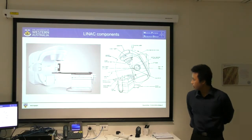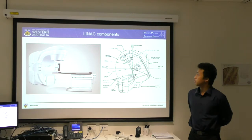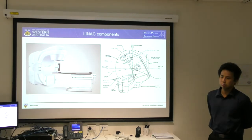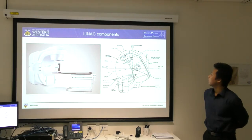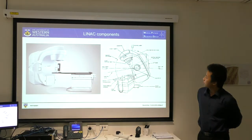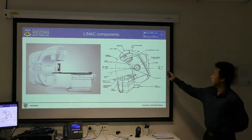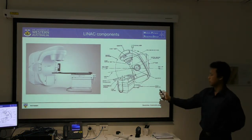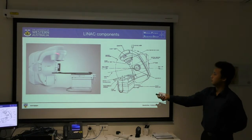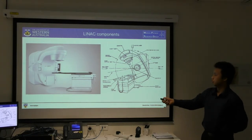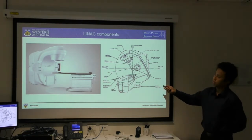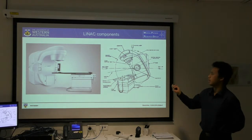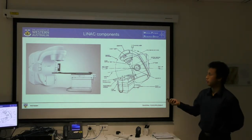To start, the LINAC components, as that will probably be major equipment in my project. As we can see here, that's the gantry, and that will be the thing that rotates around. As it rotates, that's what I'll be measuring — the light radiation field that should be generated.